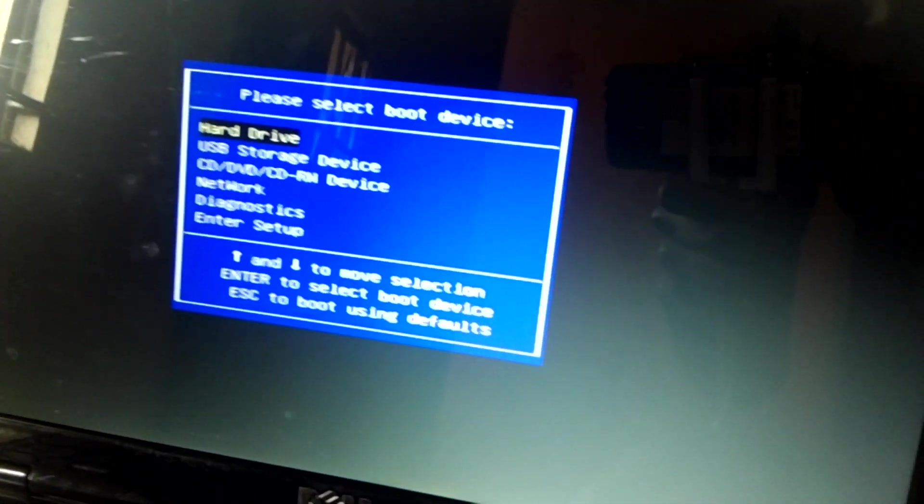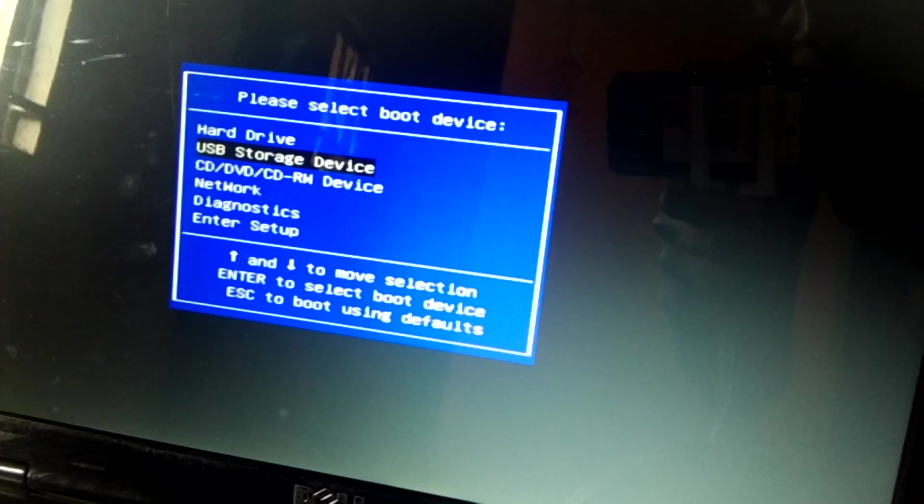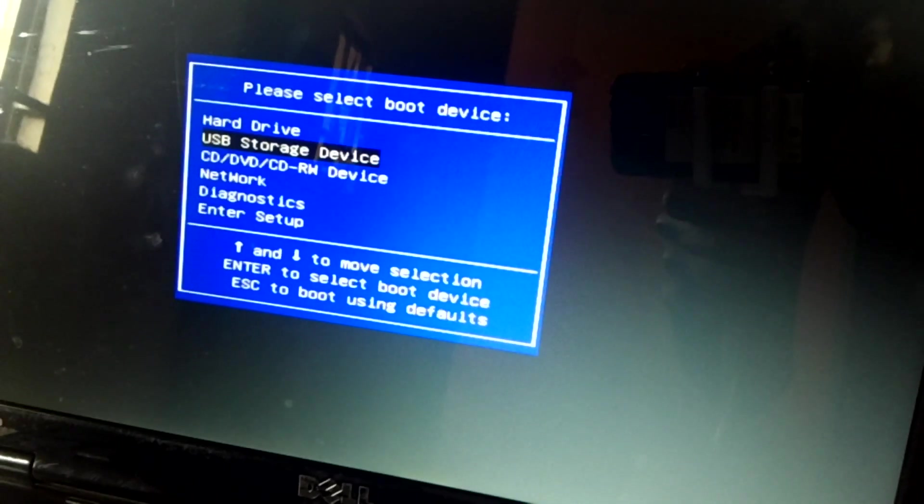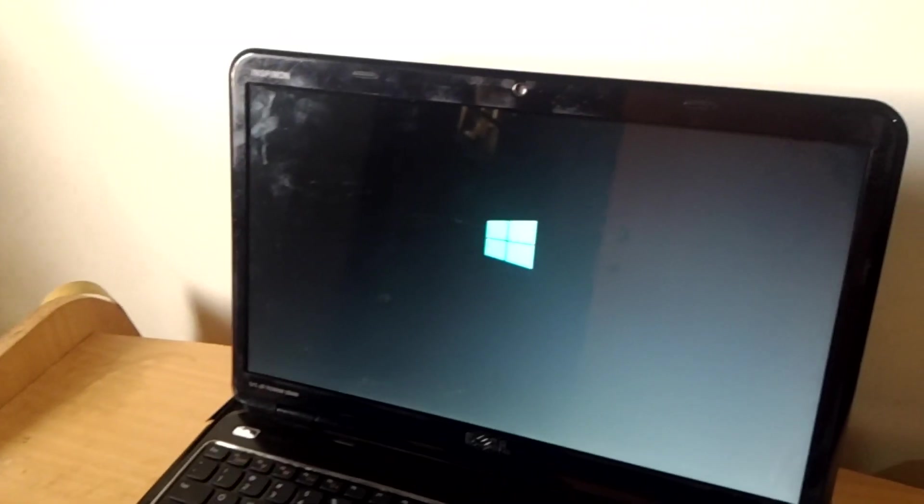You can see USB. Then you click there. Then after, it will ask to click any key, then the Windows installation process will start.